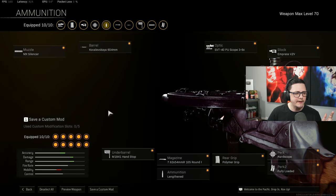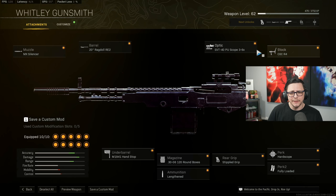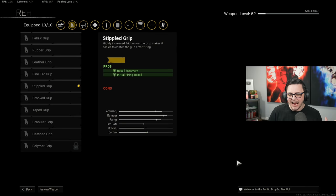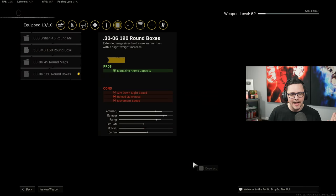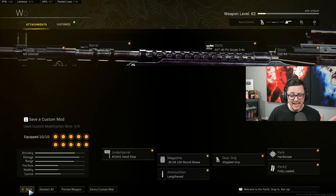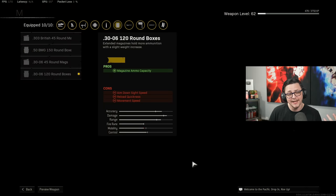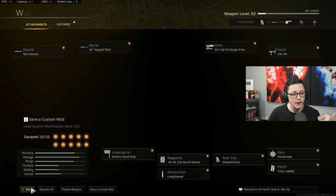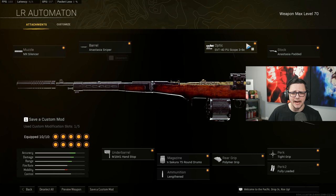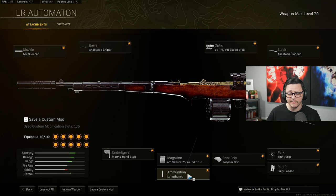For the Whitley we'd use the MX silencer, the Ragdoll, we got the 3 to 6x, the CGC R4 hardscope, fully loaded. I would have polymer but it is like the last grip at level 63. Stippled grip is what I'm using now and then I'd use this last one because the TTK is still good and that gives you the chance to control the recoil. We don't go with the 45 because your damage per mag is atrocious as well as the bullet velocity, so we got to go ahead and kind of stick with the other options. Then handstop and lengthen. And last but not least, the Automaton is the MX silencer, the Anastasia sniper, the 3.6x, the Anastasia padded, tight grip, fully loaded, polymer, Sakura 75, lengthen and handstop.